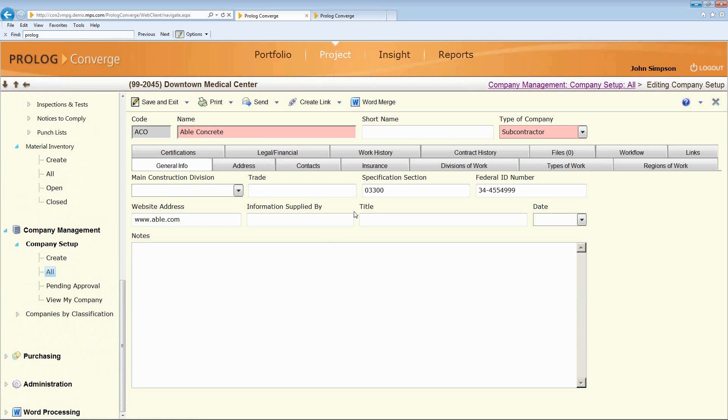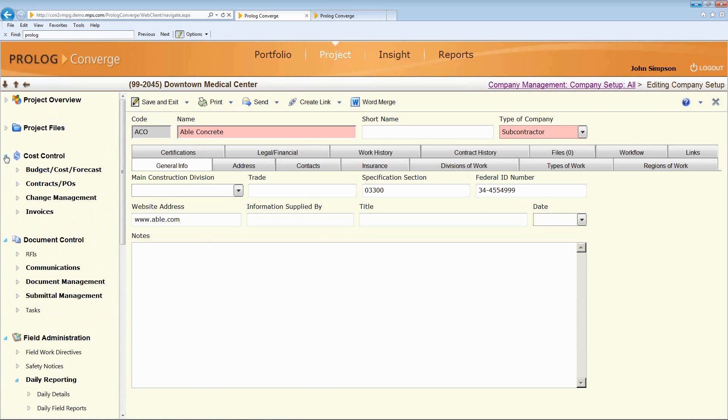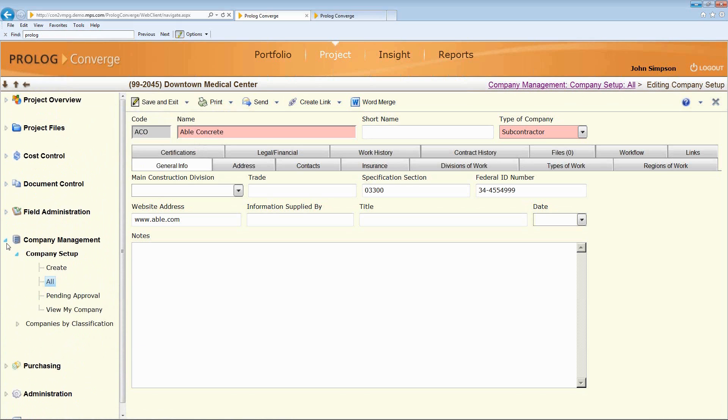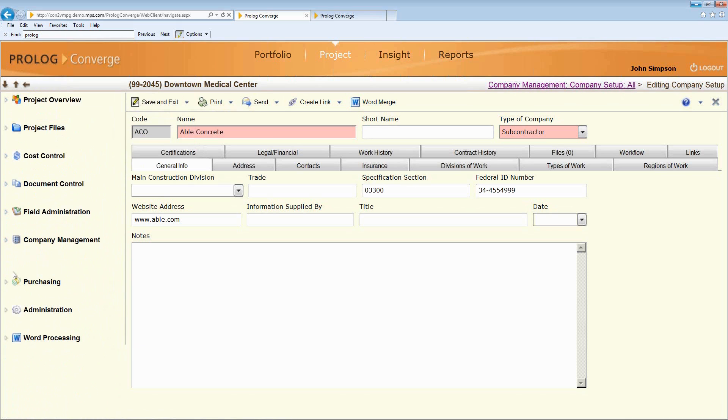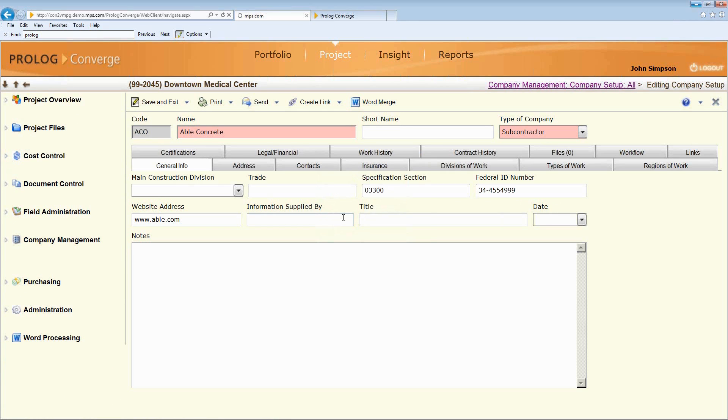But let's get back to what we were talking about earlier, which is how would somebody from a different role log in? And would they see all this information? I mean, I would be concerned if my subcontractor could see all the cost-related information on the job. Well, let's take a look at what would happen if somebody else logged in.